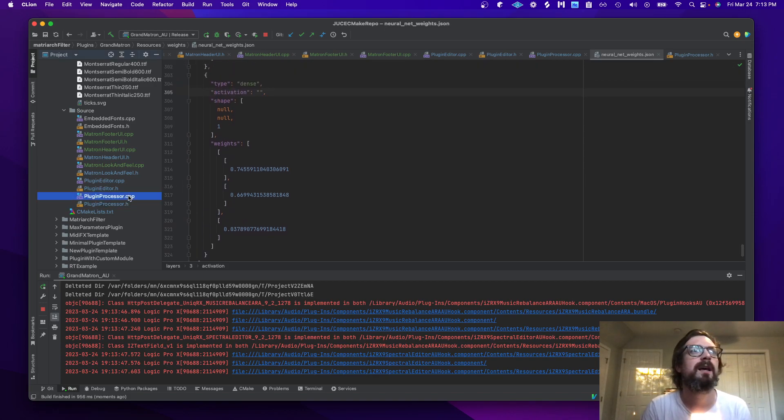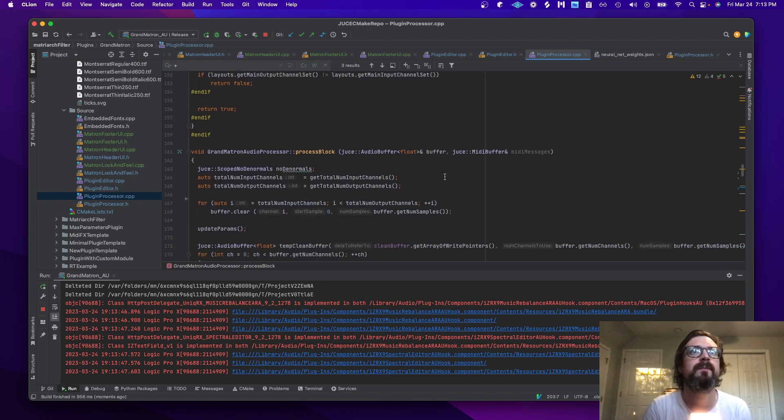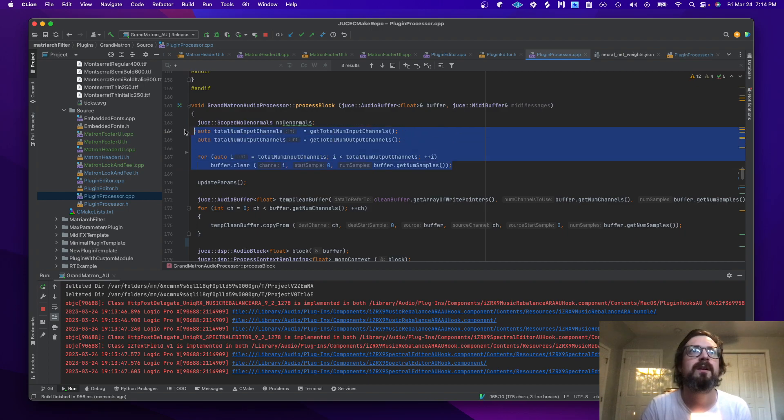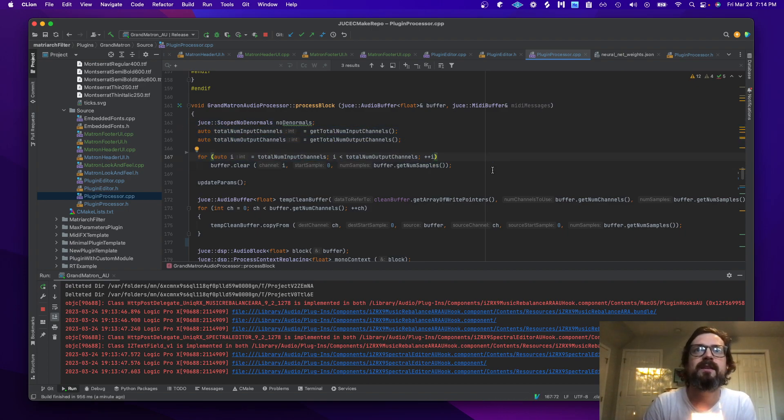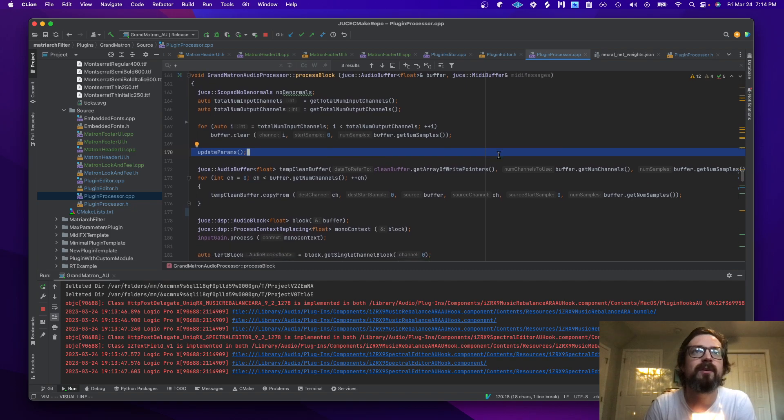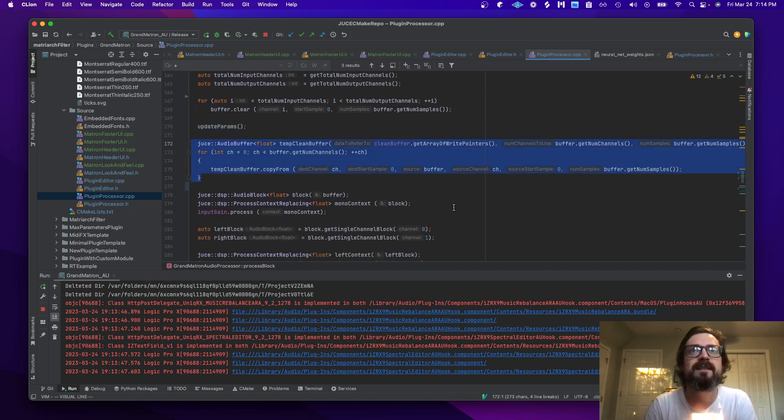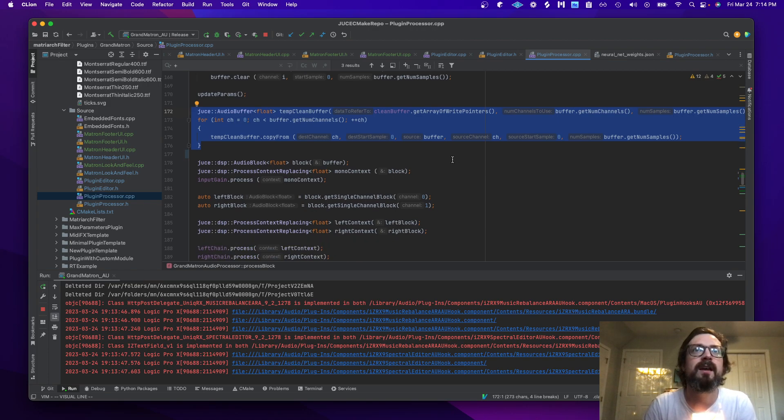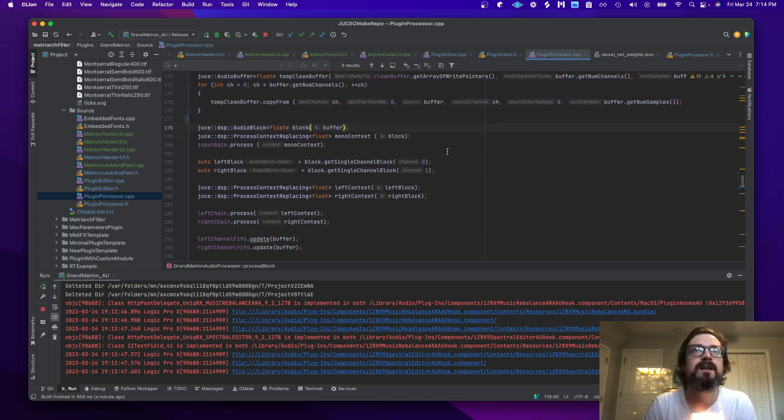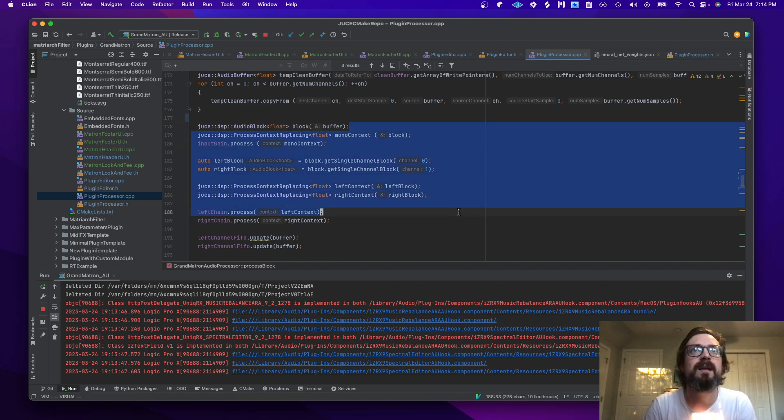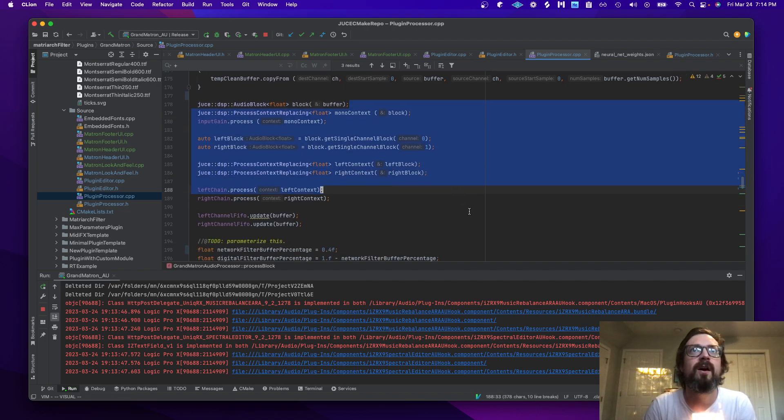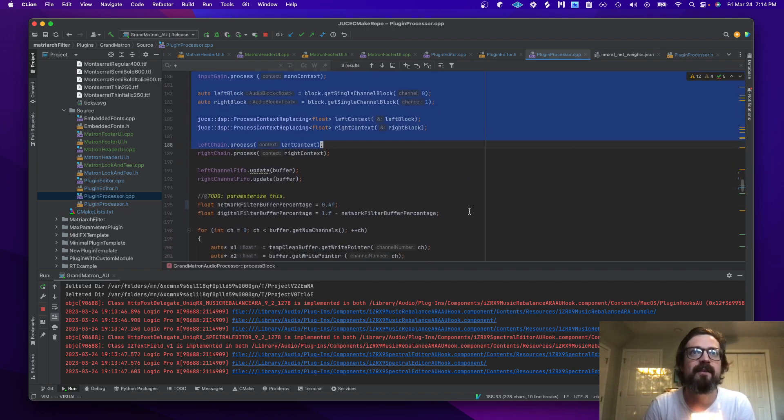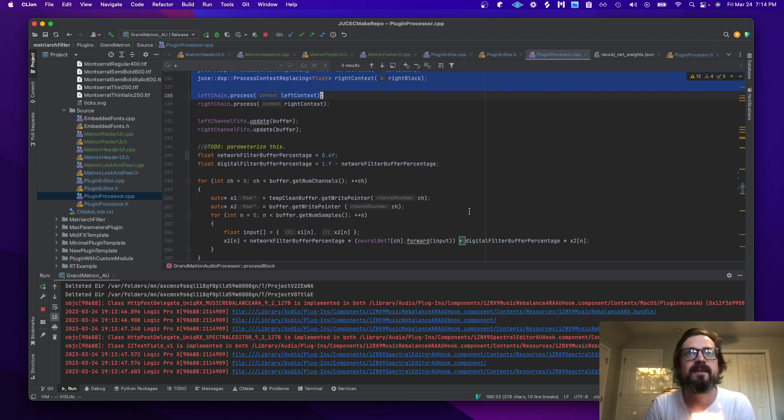And then let's take a look at process block. It's just some basic JUCE code. We get our parameters and then we save a temporary clean buffer full of samples that are clean. Then we do a little bit of DSP on the samples after that, and that is the digital filtering.